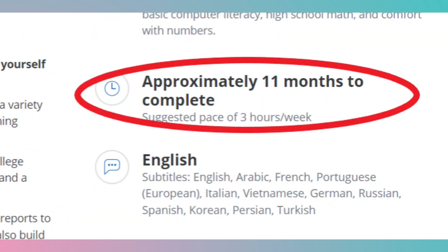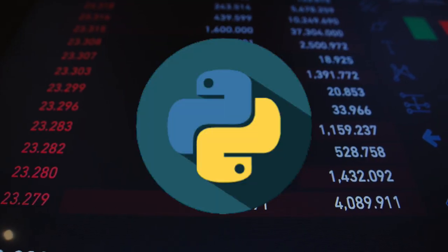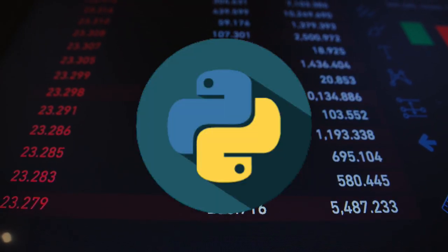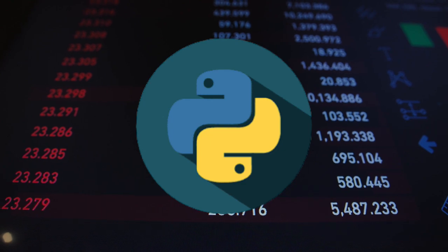The IBM Data Analytics certification course is estimated at around 11 months, but you can cut that down to around two to three hours per week. So the IBM Data Analytics certification course is actually much shorter in real duration compared to Google's course when you factor in the weekly time commitment.